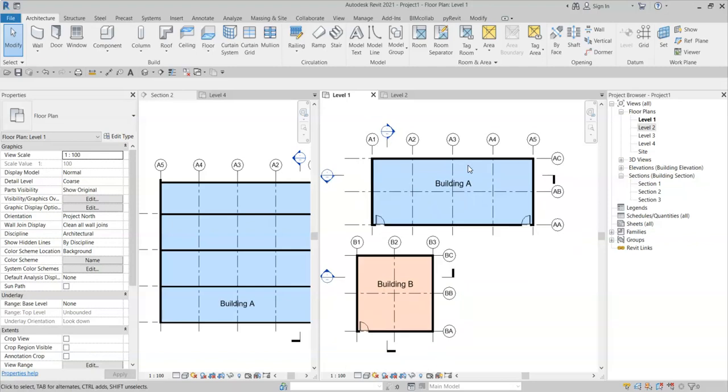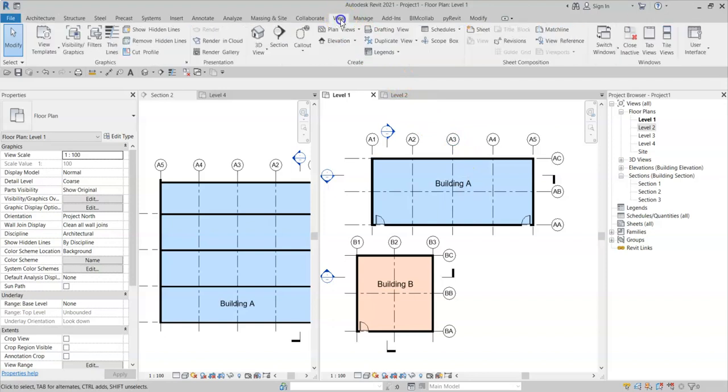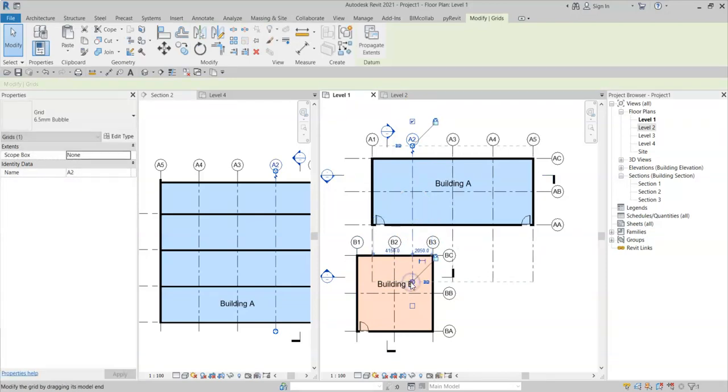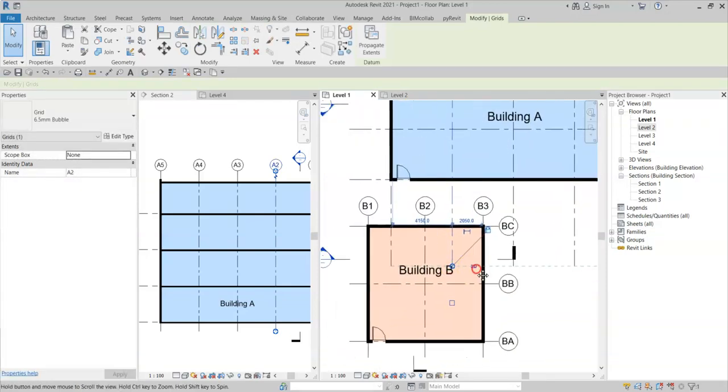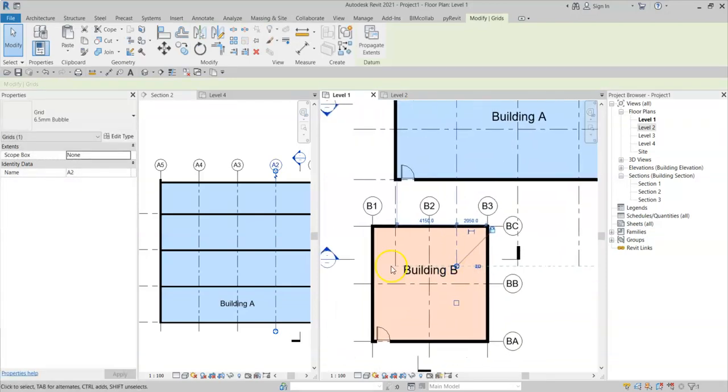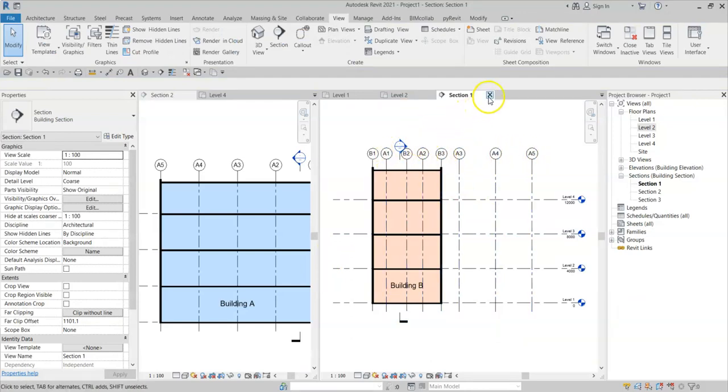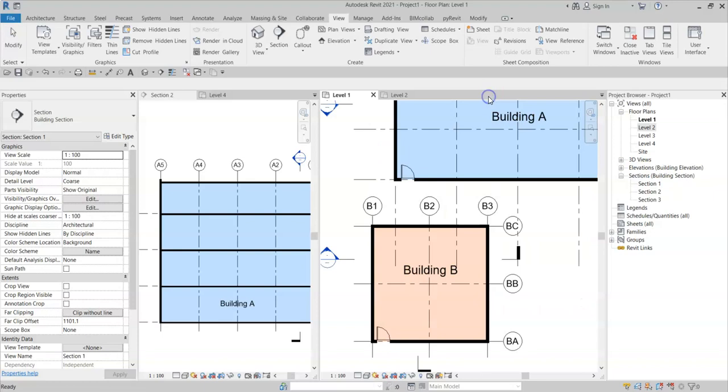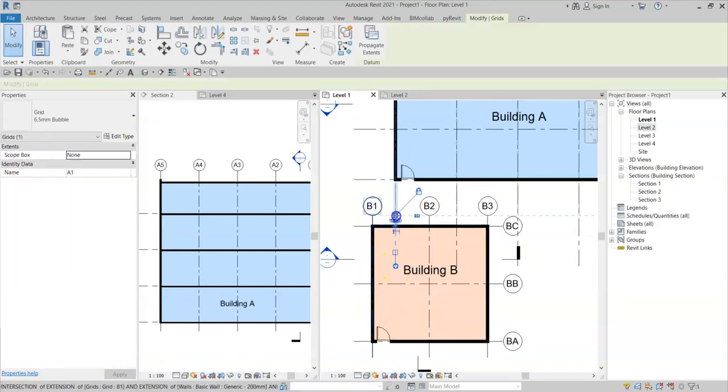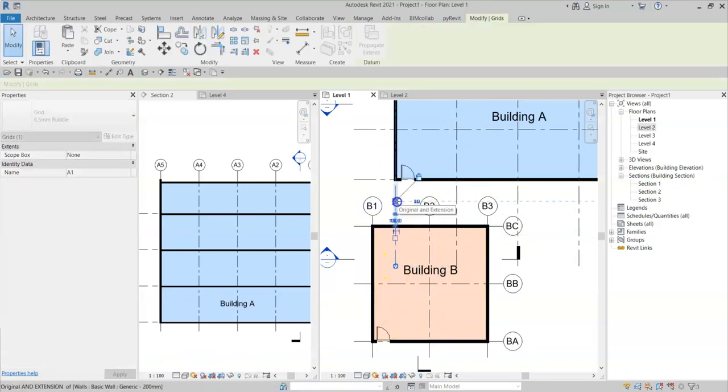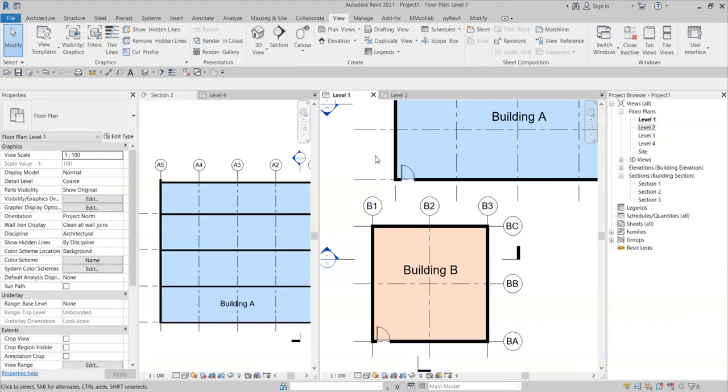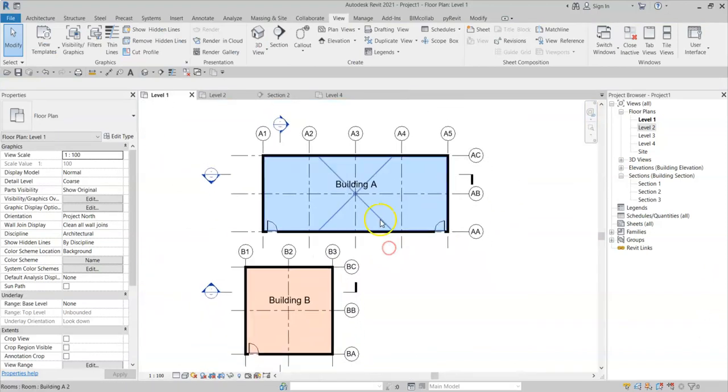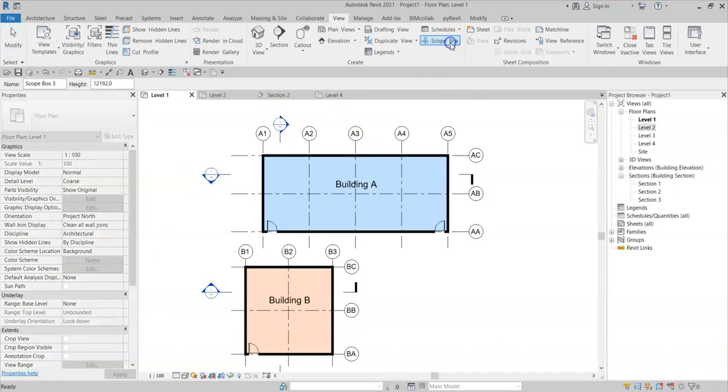It's good practice to use an element such as a scope box to lock the grid extents in 3D so that users do not accidentally drag a grid line down thinking they have changed it in 3D. But actually when I then go to sections cutting through building B, I see all the A grids like so. Therefore, what I will do is create a couple of scope boxes.